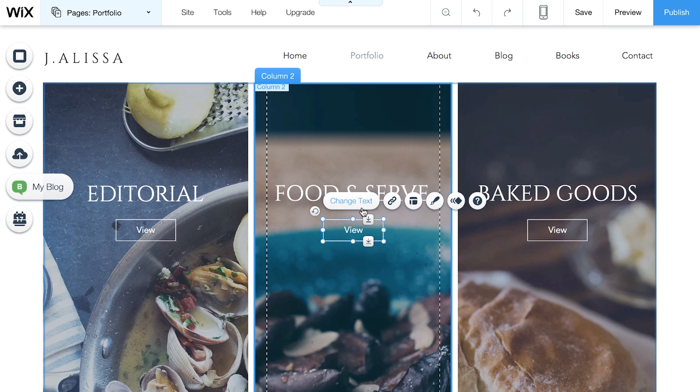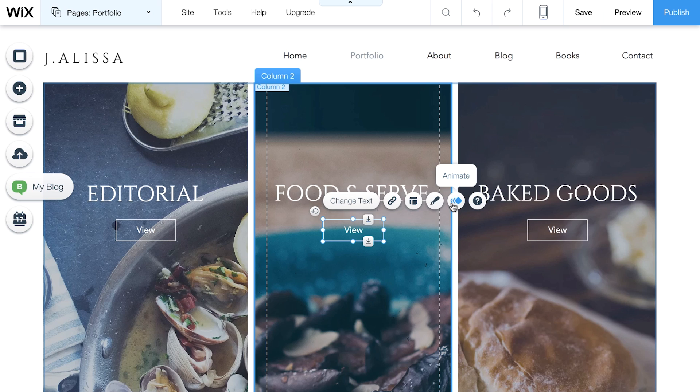Change text, add a link, choose text layout, customize the design, and add animation. If you need any help, hit the question mark.